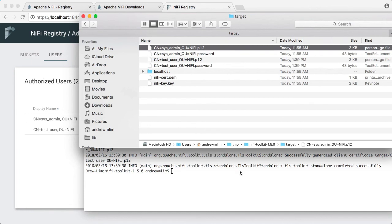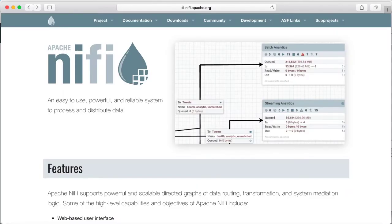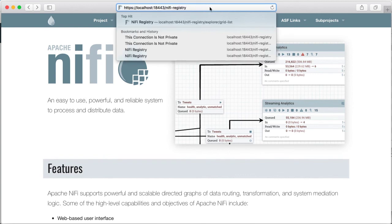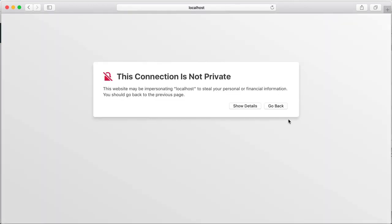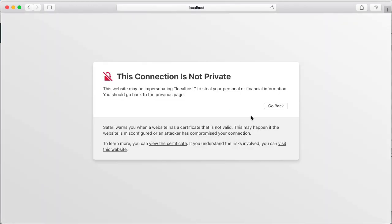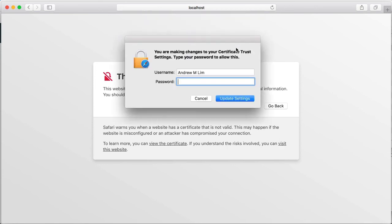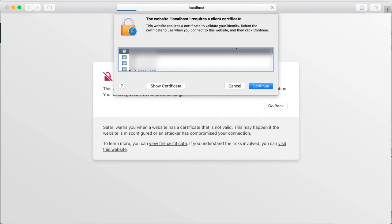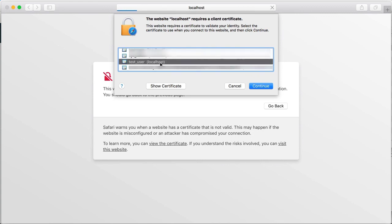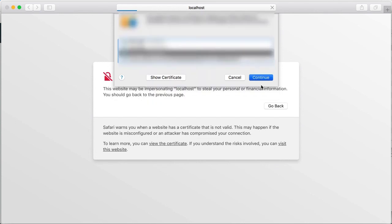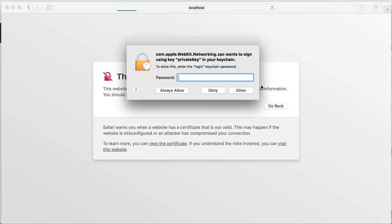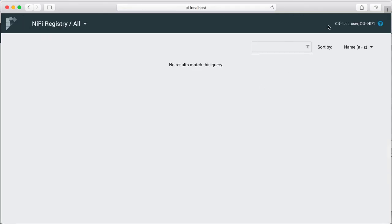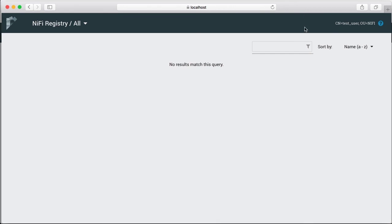So now the next step is to use another browser. In this case, we'll use Safari to access the registry UI as test user. And now we again select test user cert. And now we're in the registry UI as test user. Test user, unlike sysadmin, does not have access to settings.